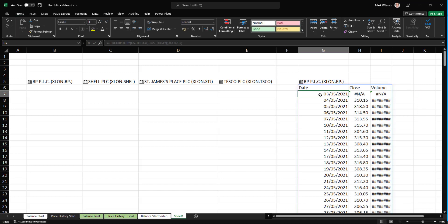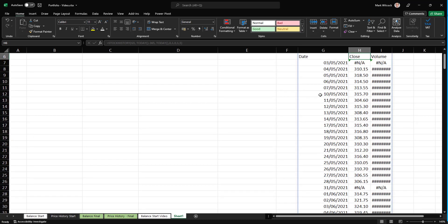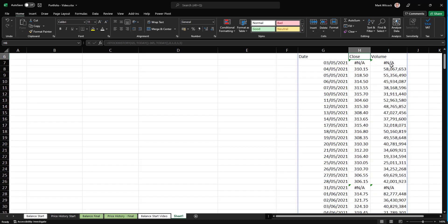And what we've got here is we've got a range, the dates over the last year, the price. And when I expand the column, if we wanted it, the volume traded.